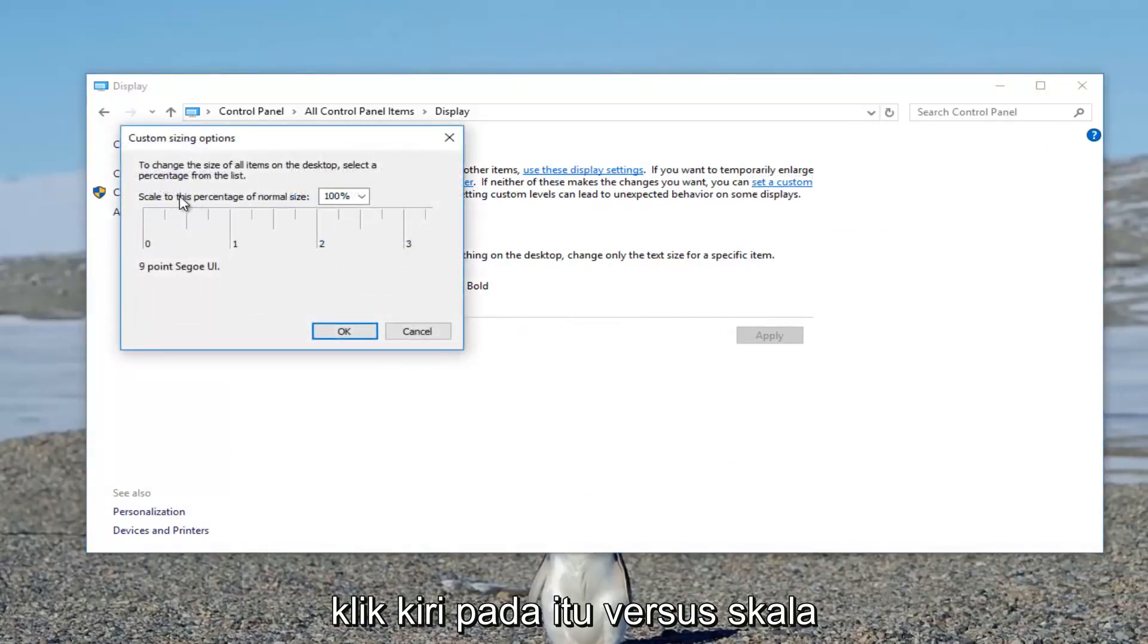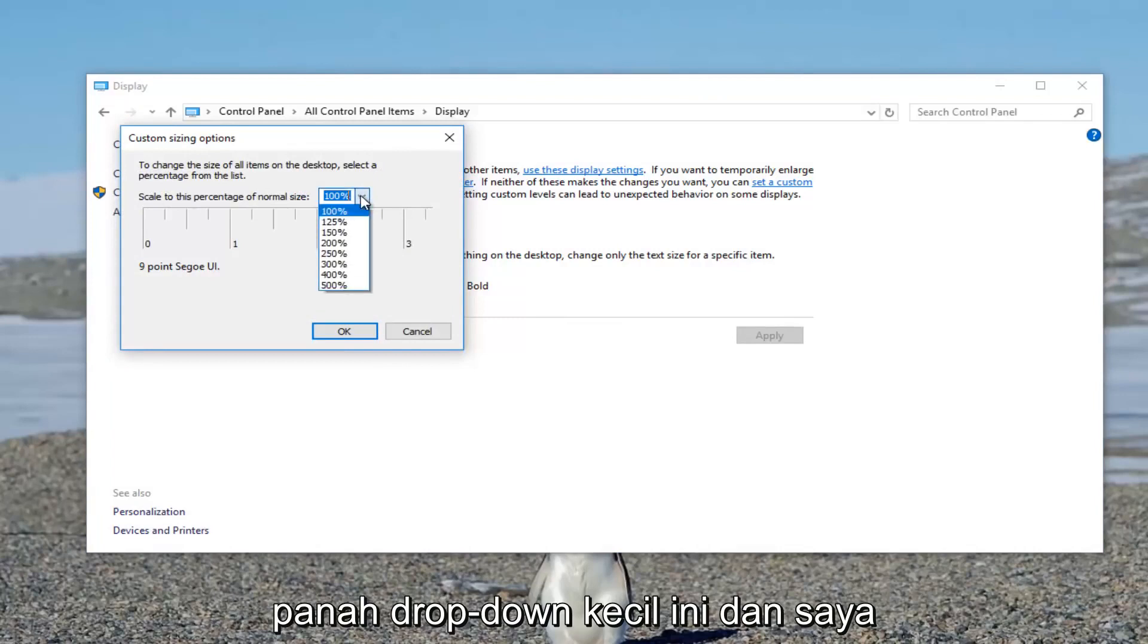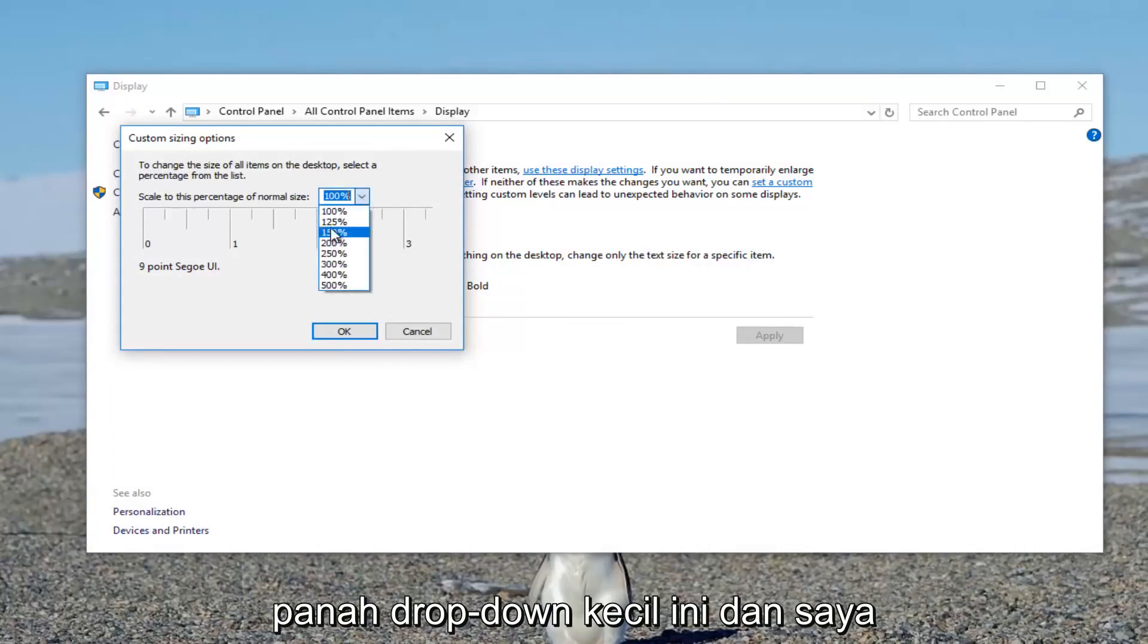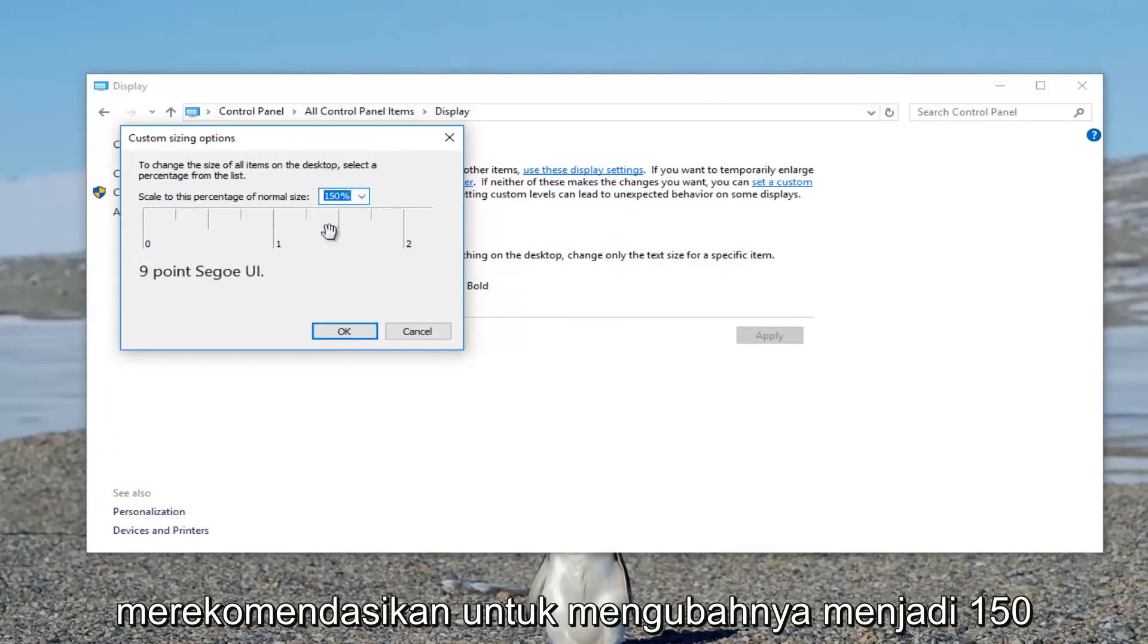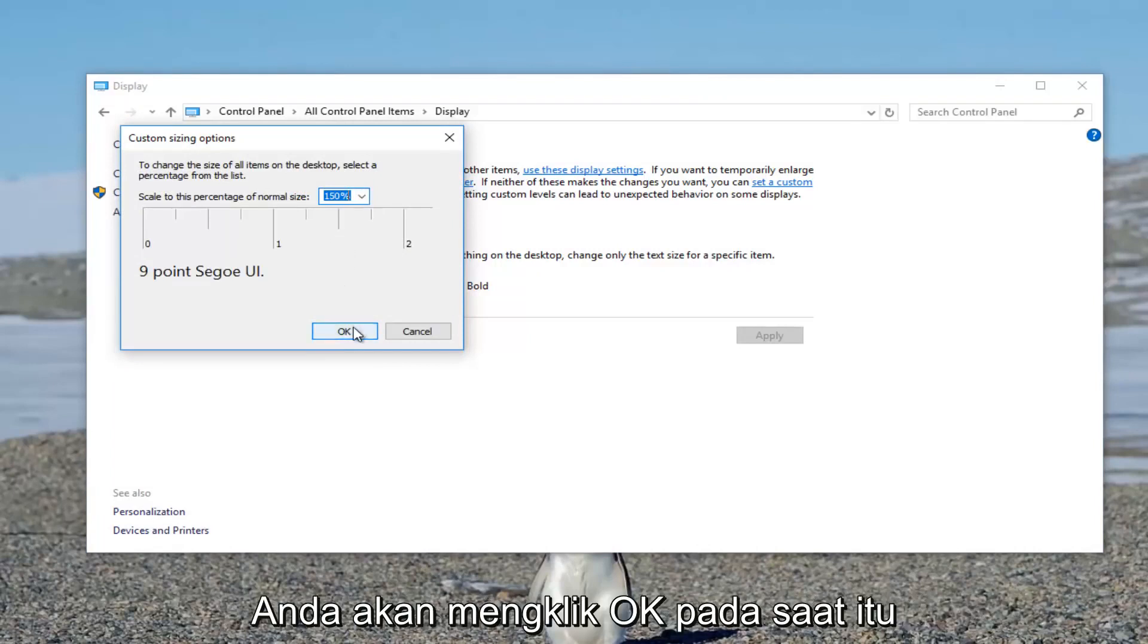Where it says scale to this percentage of normal size, click on the drop down arrow. I recommend changing it to 150, for example, for the first go around. Then click OK.